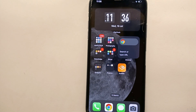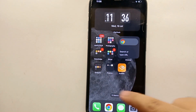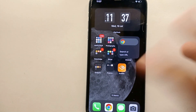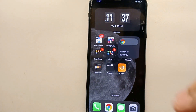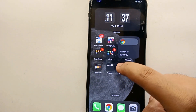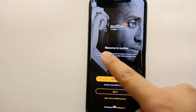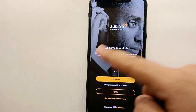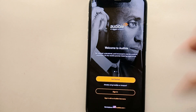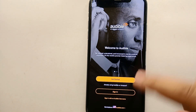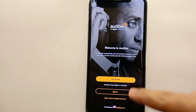First, you have to make sure that you have already installed the Audible app. If you have not installed it yet, you can install it from the Google Play Store or App Store. Once the app is installed, simply tap on its icon to open it. Once it opens, you will see its interface, its logo, and a greeting which says 'Welcome to Audible,' with one or two lines describing Audible.